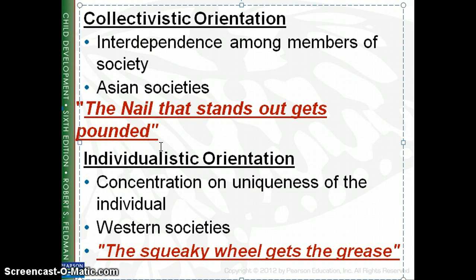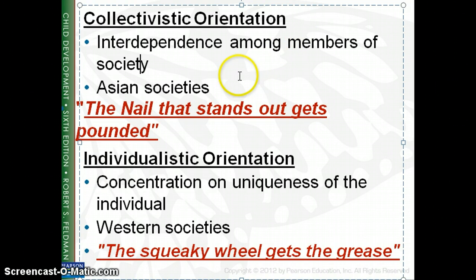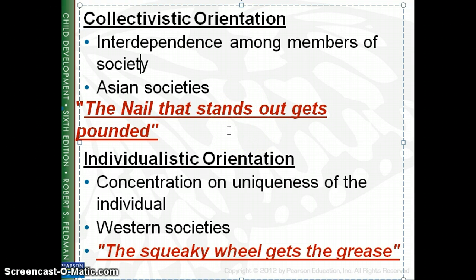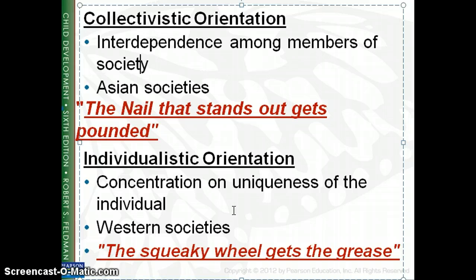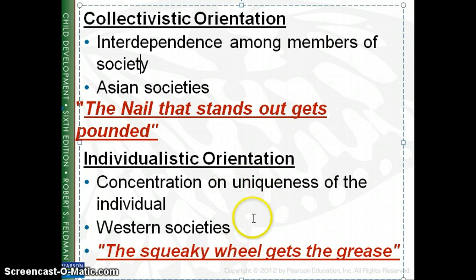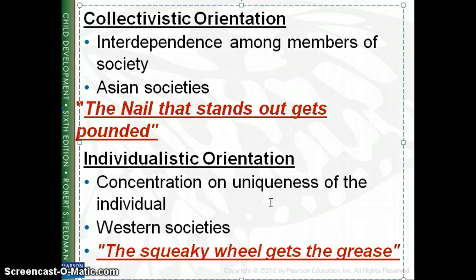When we talk about different parts of the world and how we look at society, there are a couple of different approaches. The collectivistic orientation is about interdependence — more of an Asian perspective — where the saying goes, 'the nail that stands out gets pounded,' meaning you don't want to be different and people work together as a society. Western society — more American and Western European — represents the individualistic orientation, focused on the uniqueness of the individual, captured by the saying 'the squeaky wheel gets the grease.'